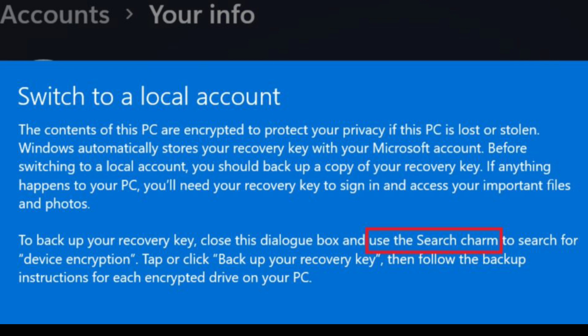For example, if you have frequently used the Windows settings app, you would have noticed references to PC settings, a term previously used in Windows 8. This issue underscores the importance of comprehensive design audits during software development and updates. As Microsoft continues to push forward new versions and features, it must also ensure the removal or modification of outdated instructions and references, which can otherwise lead to confusion for users.